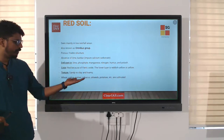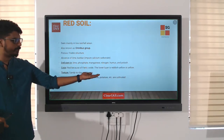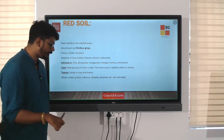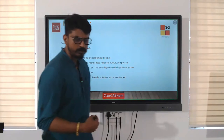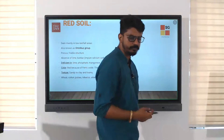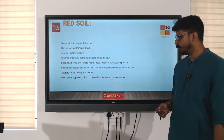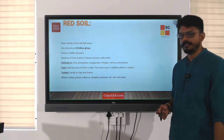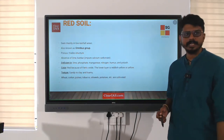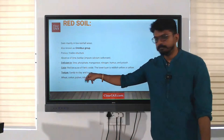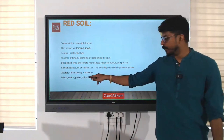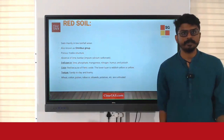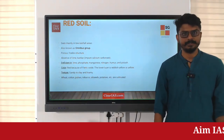Crops cultivated in red soil include wheat, cotton, pulses, tobacco, oil seeds, and potato. You can easily link cotton to the Tamil Nadu region and tobacco to the Andhra region — all of them have red soil.